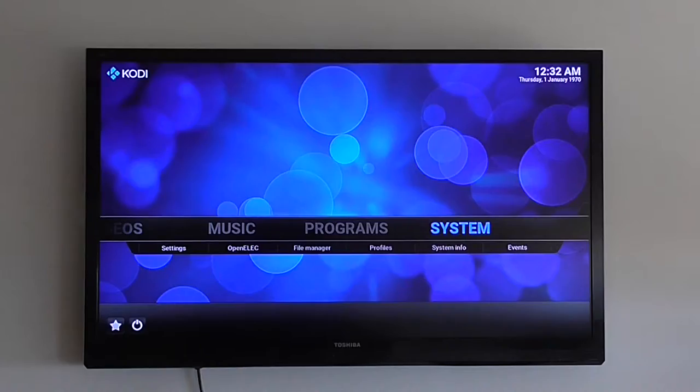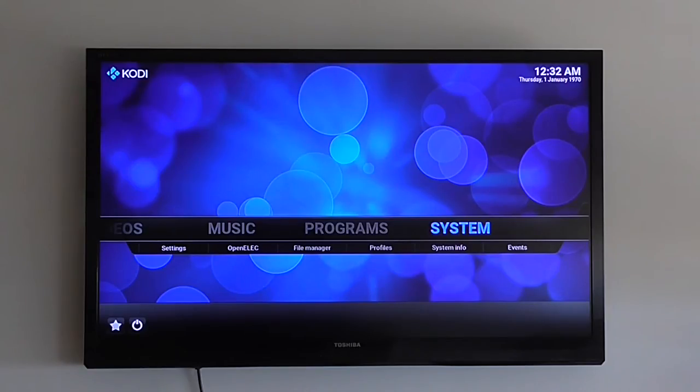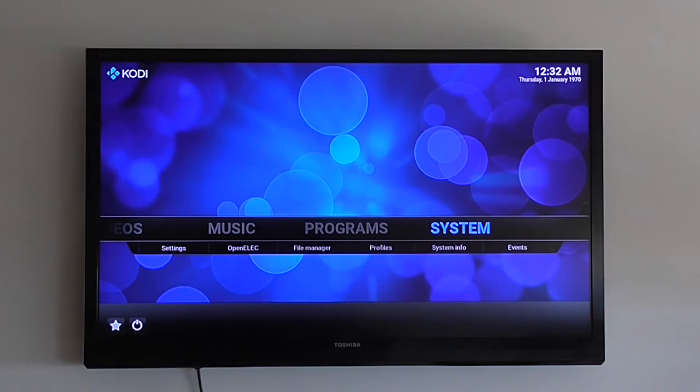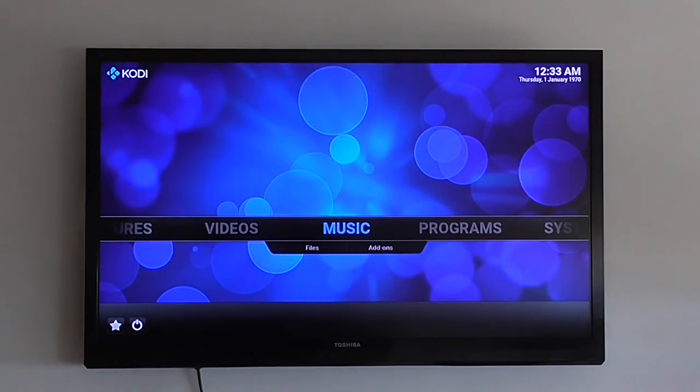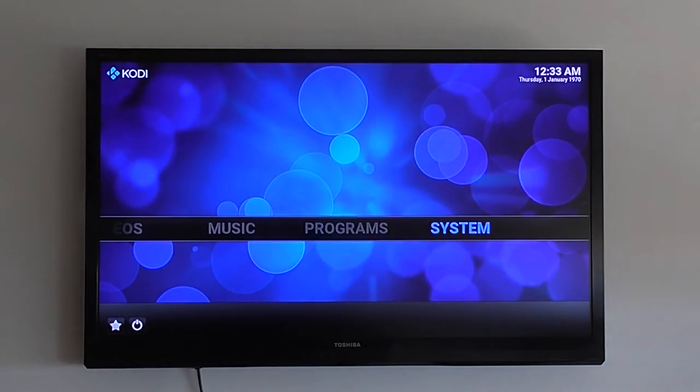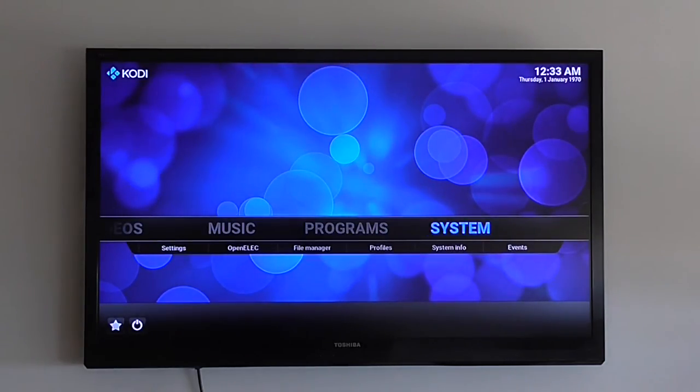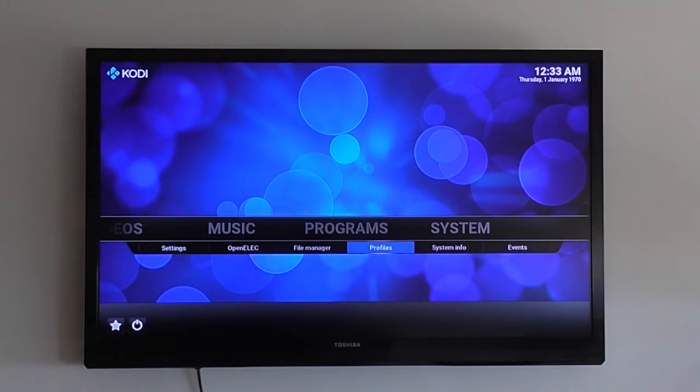Welcome back. This is a quick demo of the OpenELEC image for the Banana Pi M2 Plus version development board from Sinovoip. Very nice company. And I'll show you how it works.